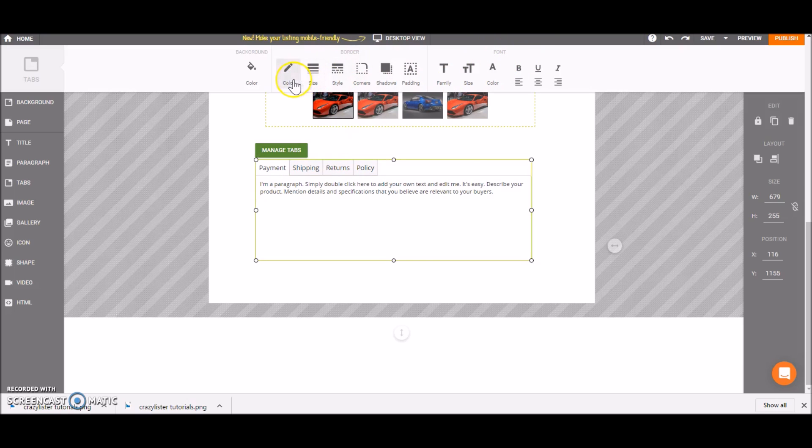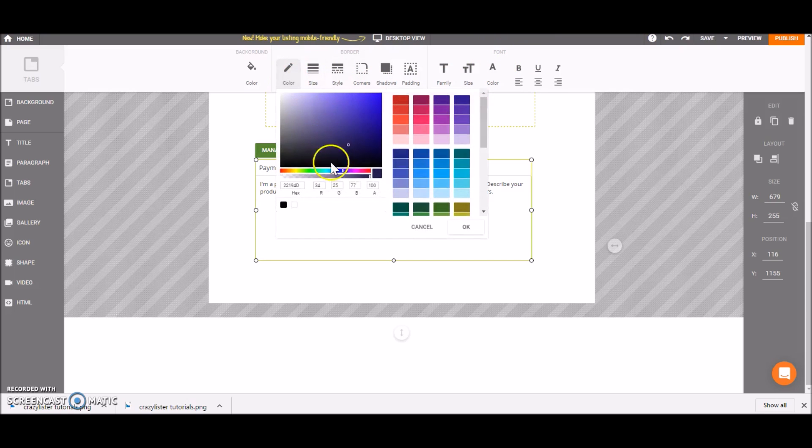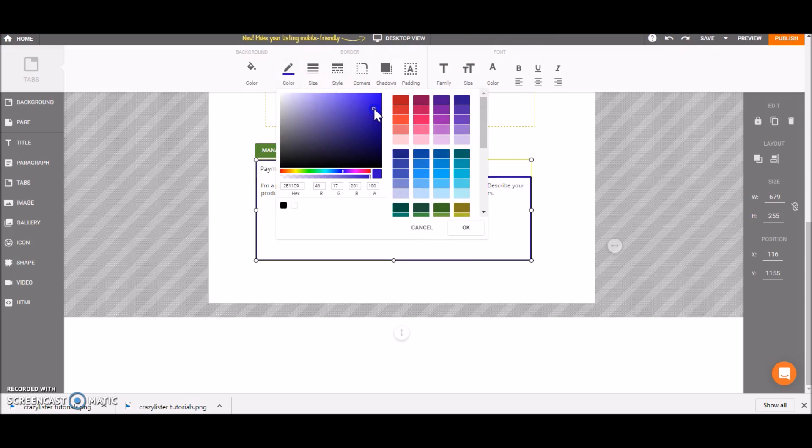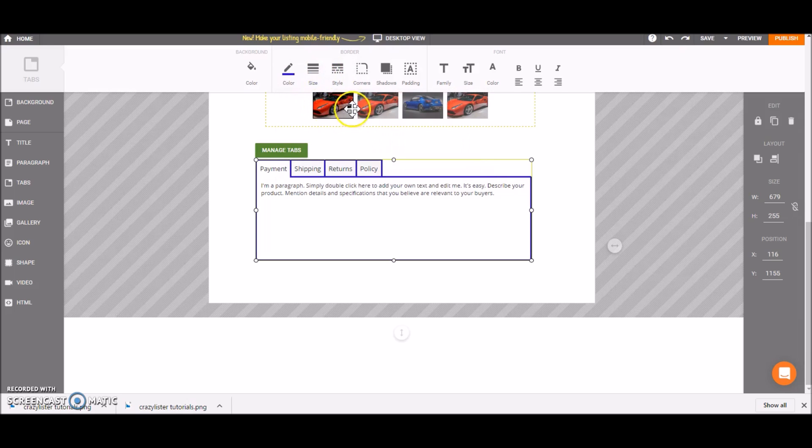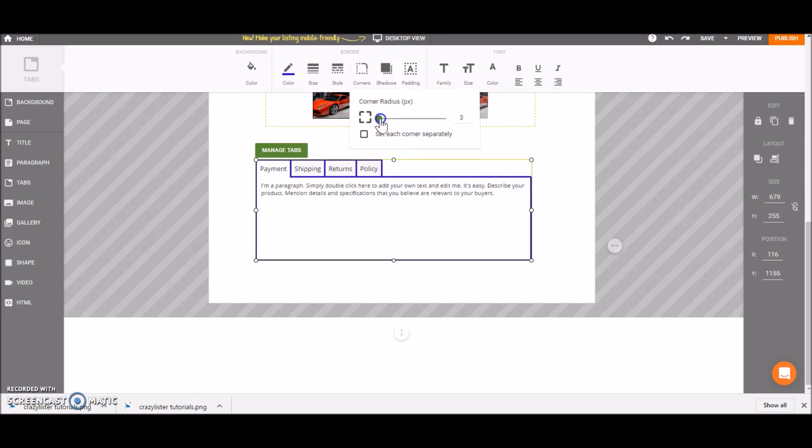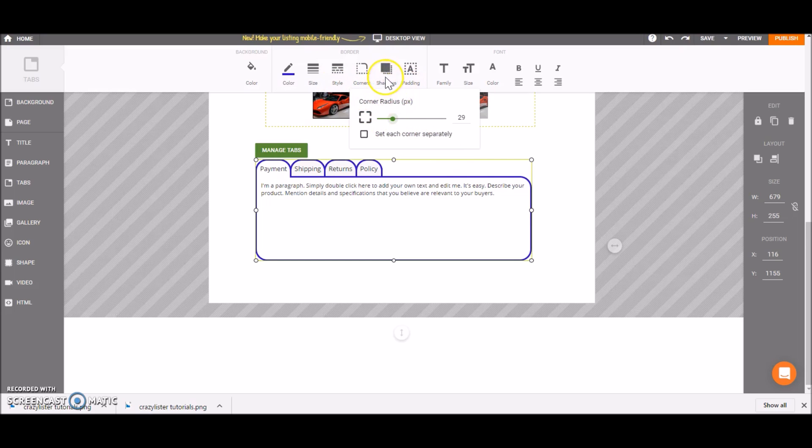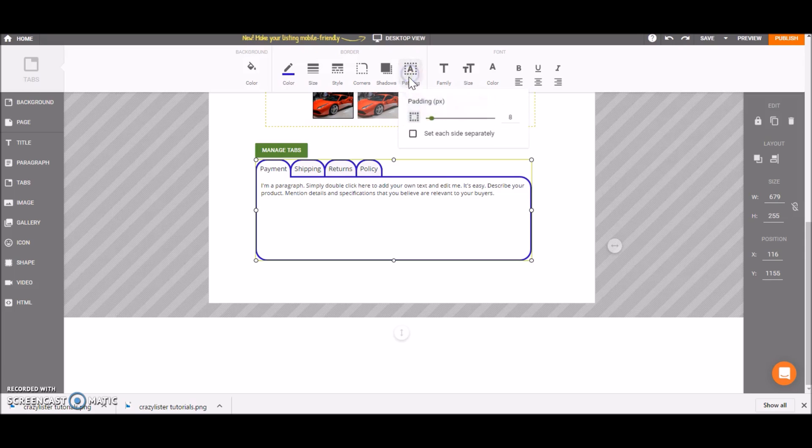So let's change the color of our border and change the radius of the corners. So now they are more round. We can also add some different styles of padding.